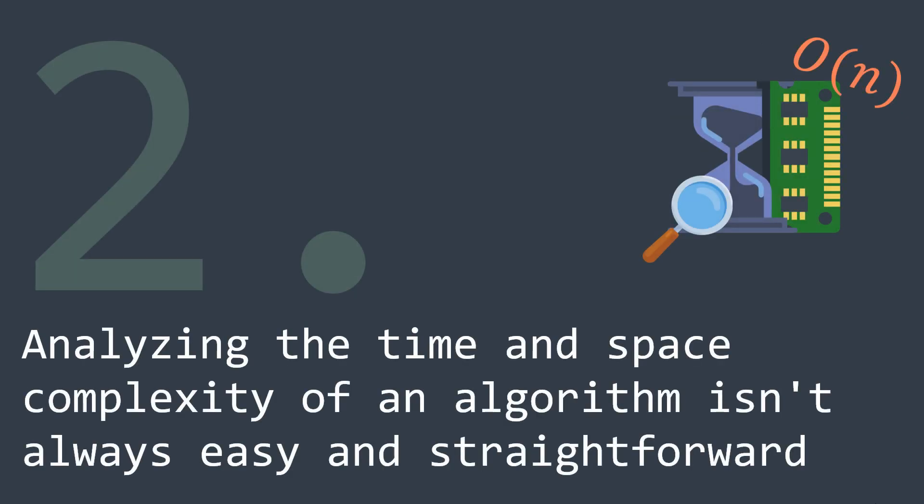The second thing would be that analyzing the time and space complexity of an algorithm isn't always easy and straightforward. You need to use some logic and reasoning, and you also need to know how your algorithm is working.